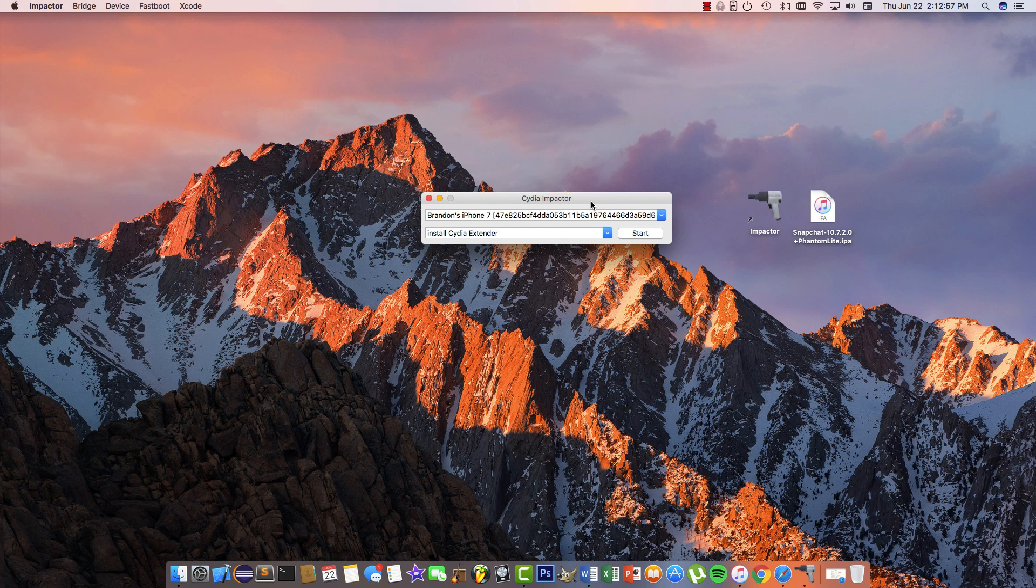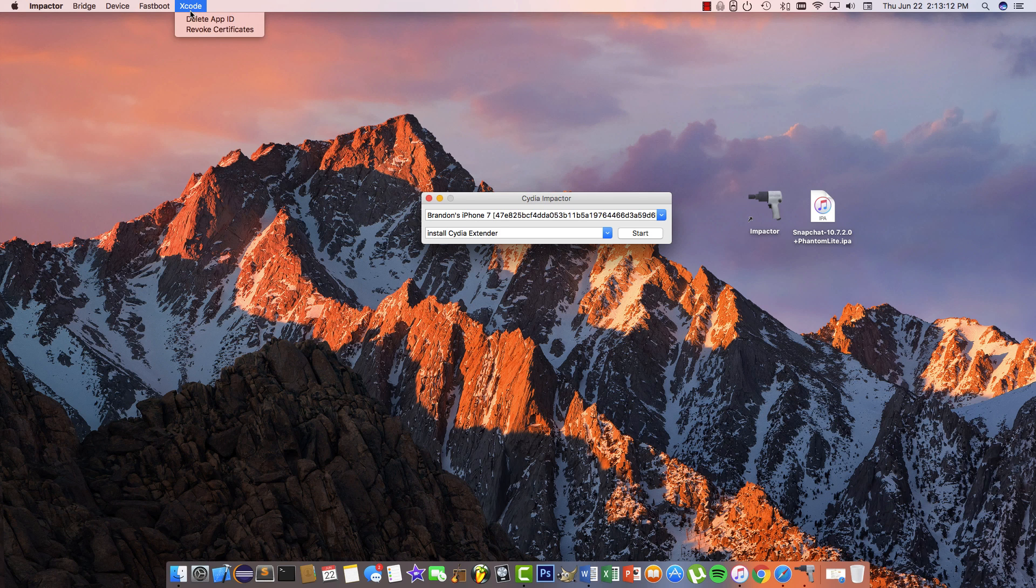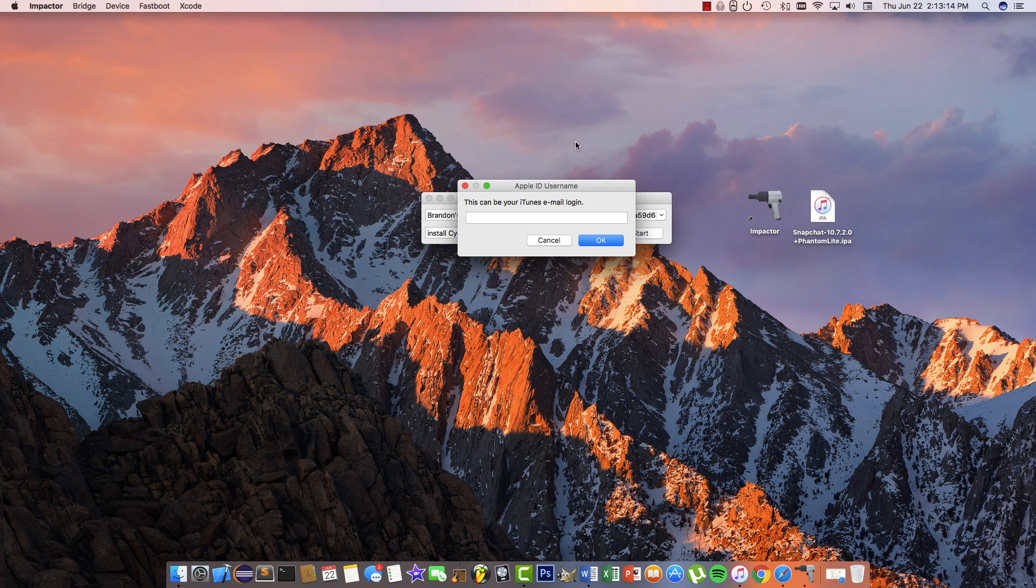Next, make sure your phone is plugged in and Snapchat is deleted off of it completely. To prevent some errors that happen to most people, go to Xcode, hit Revoke Certificates.